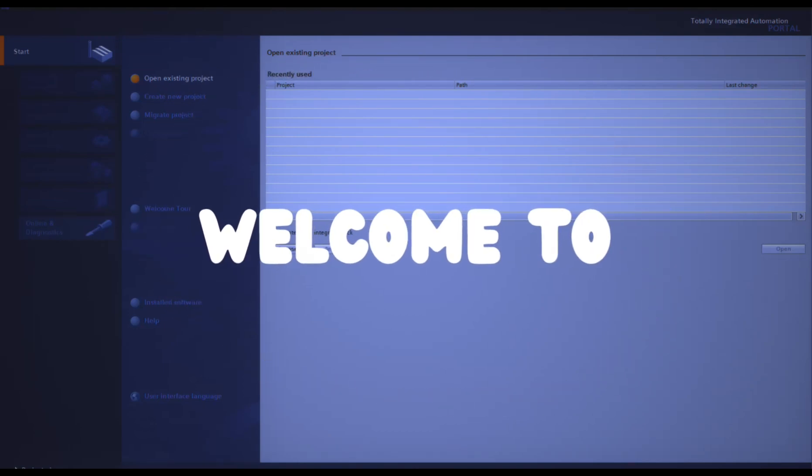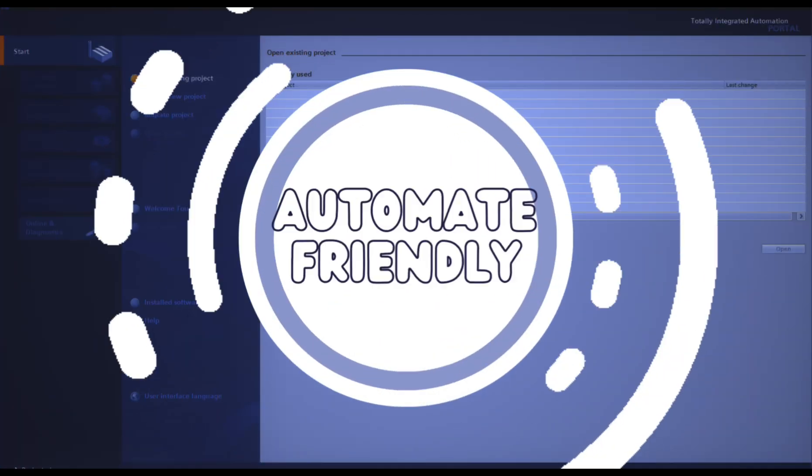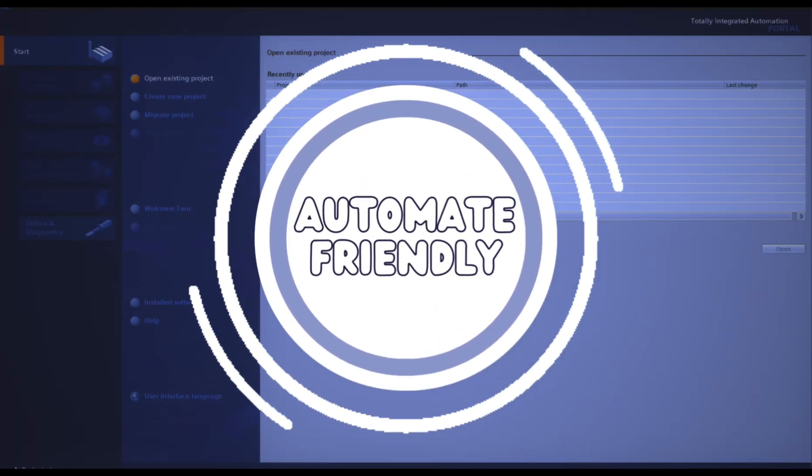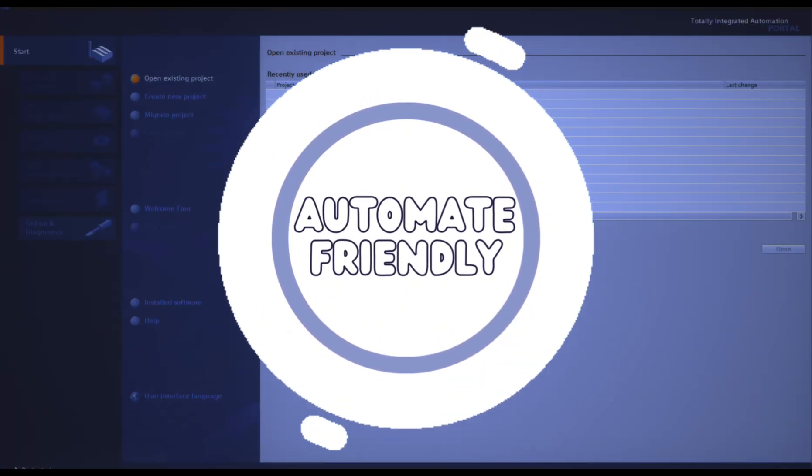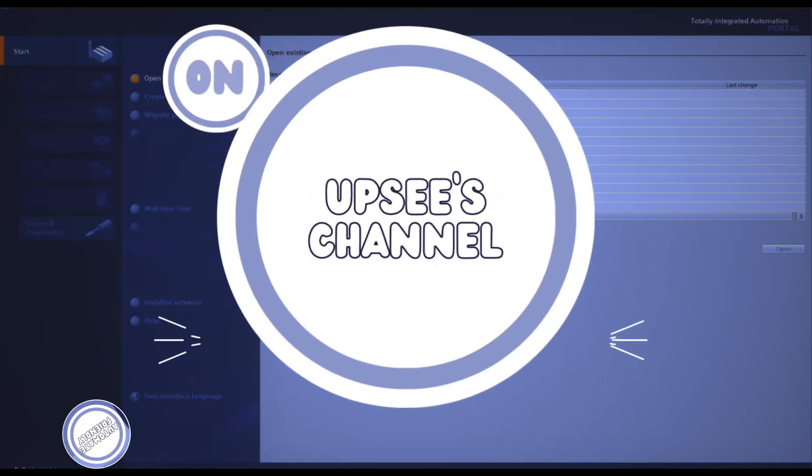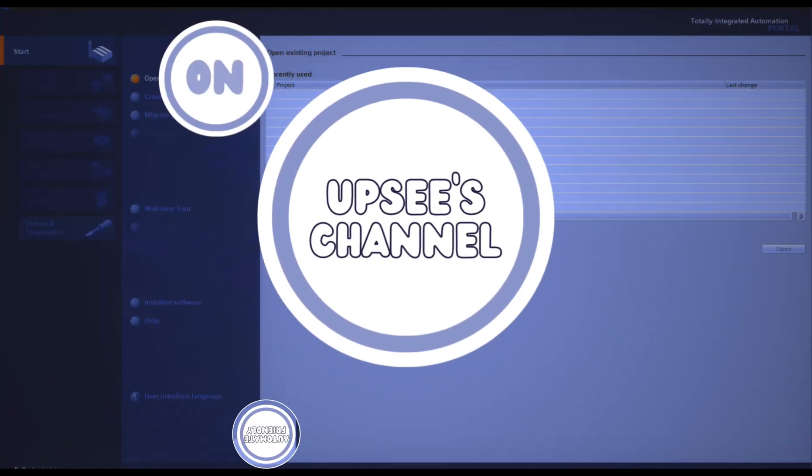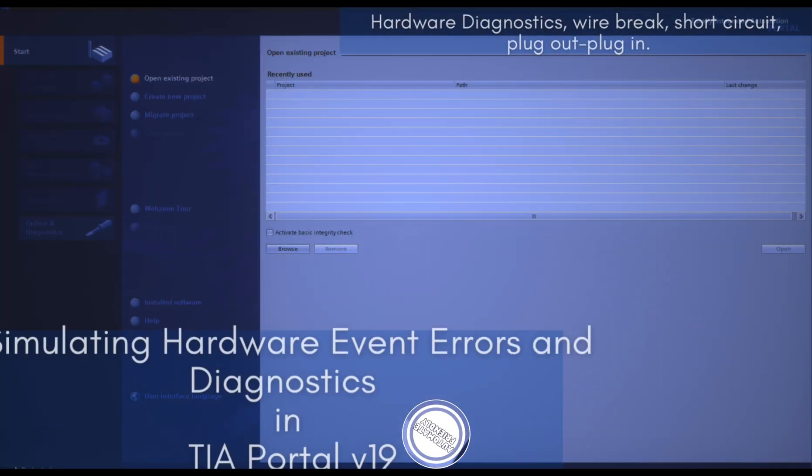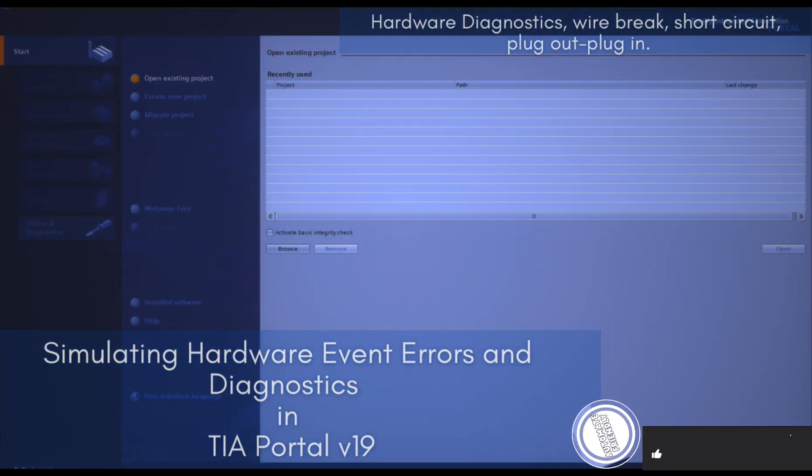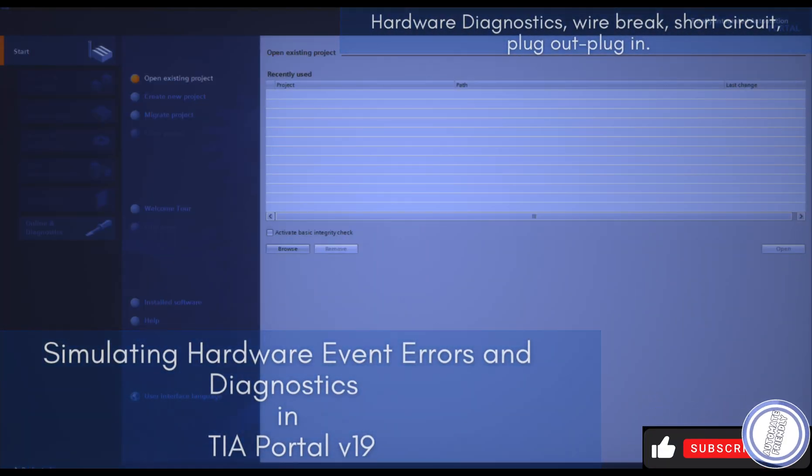Welcome to my channel. In today's video, I will be showing how to carry out a hardware diagnostic error simulation in TIA Portal version 19.